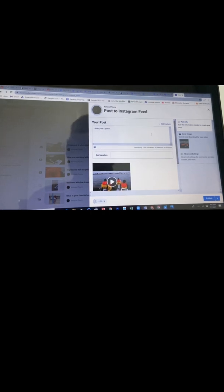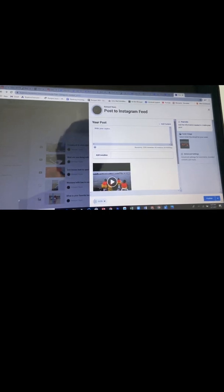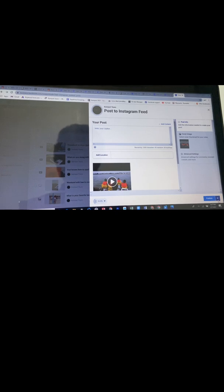Now you can add your caption and then share the post, and voila, you have your posts.